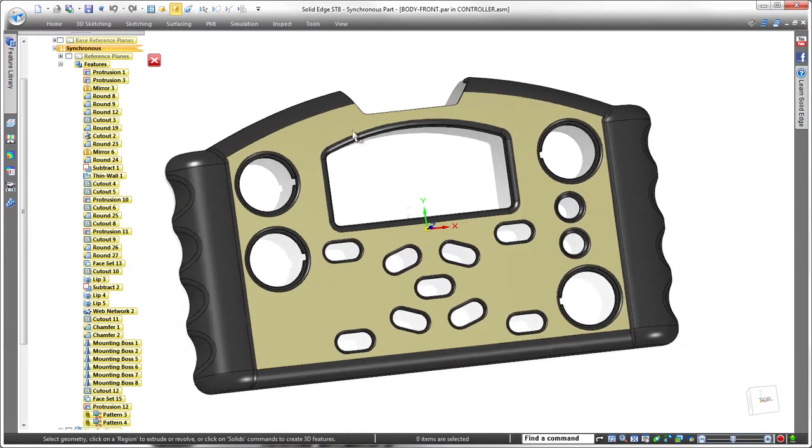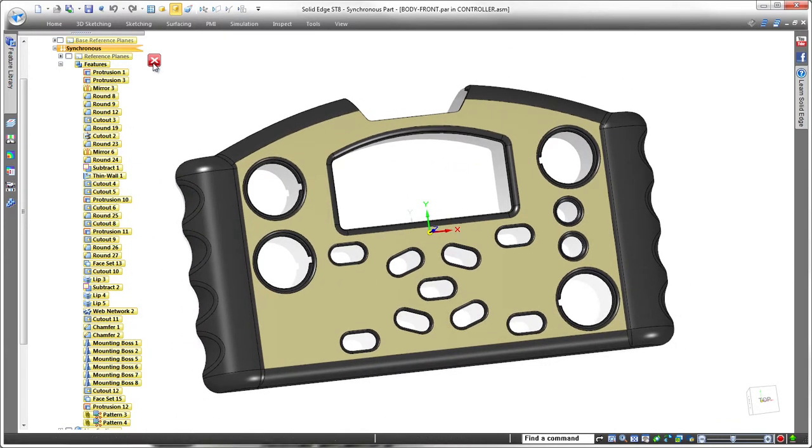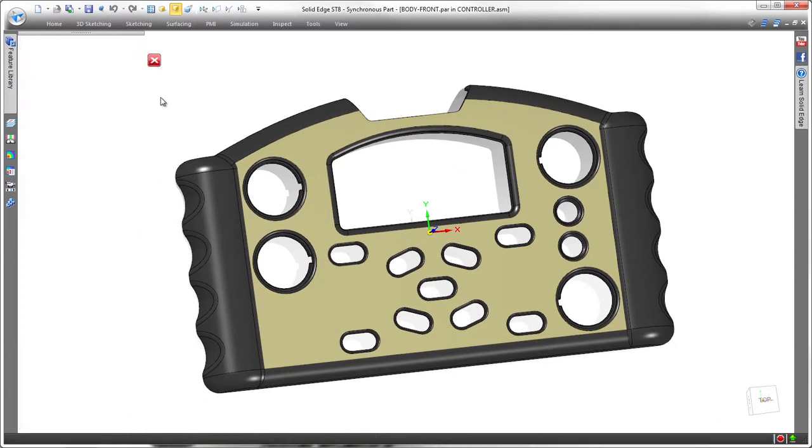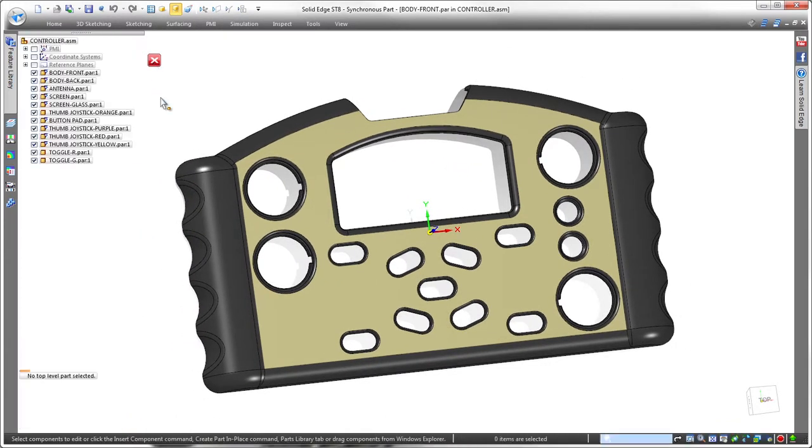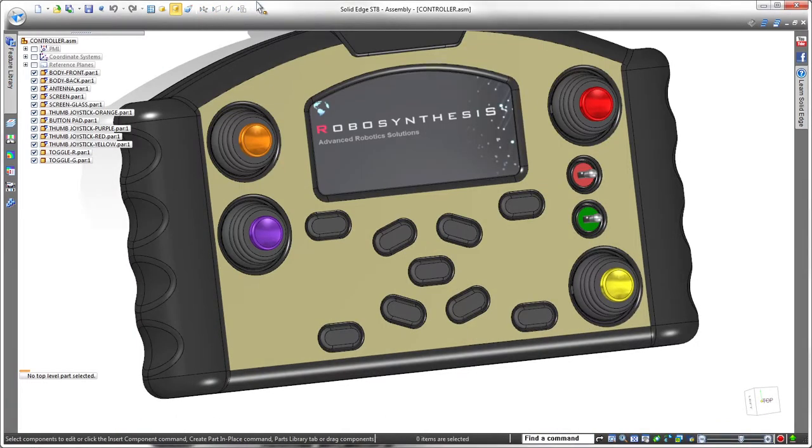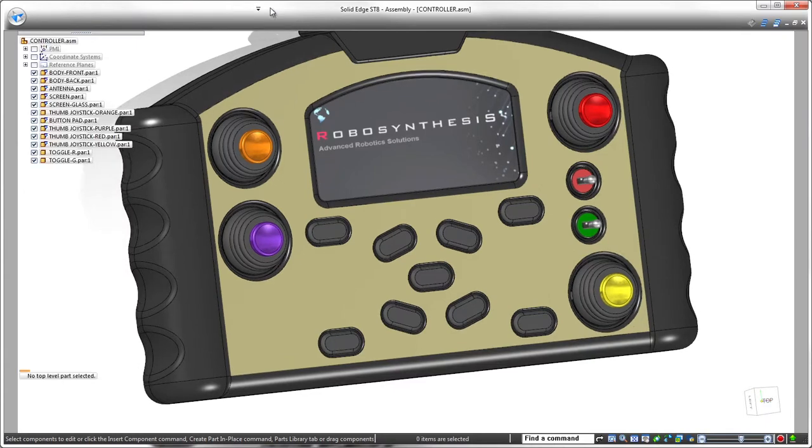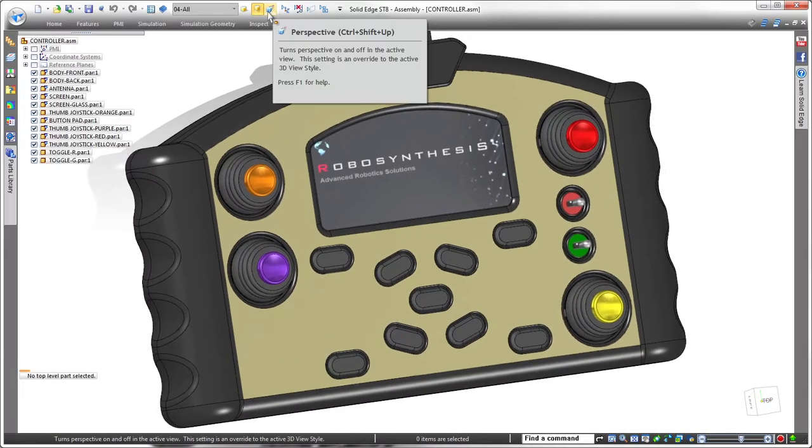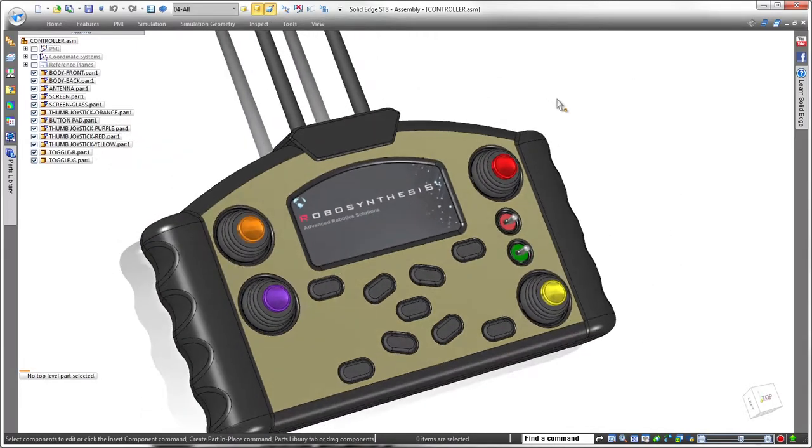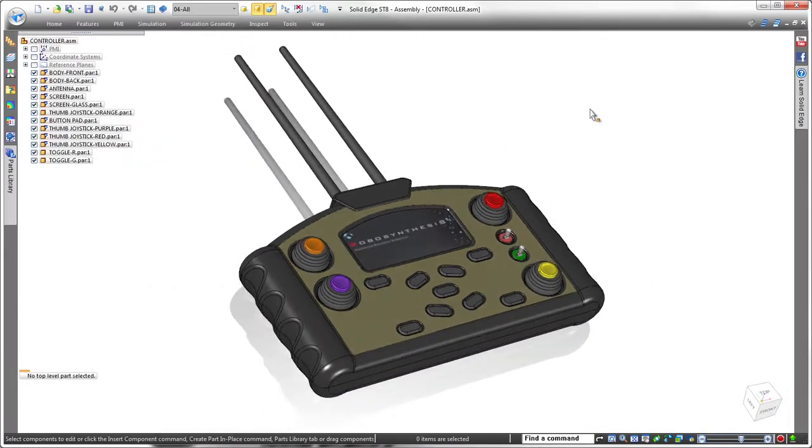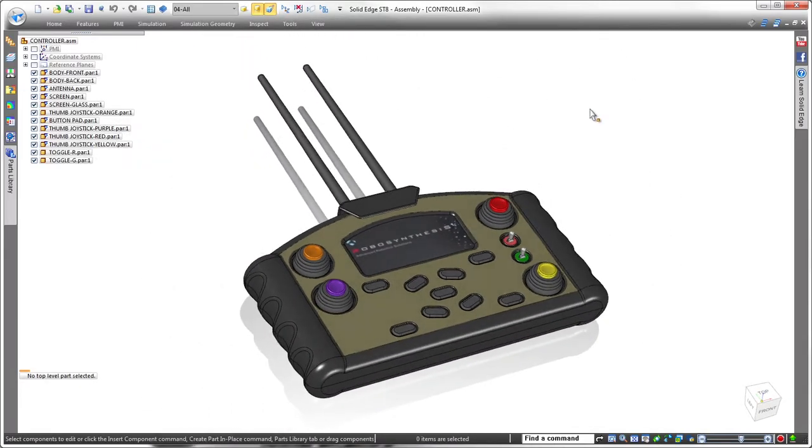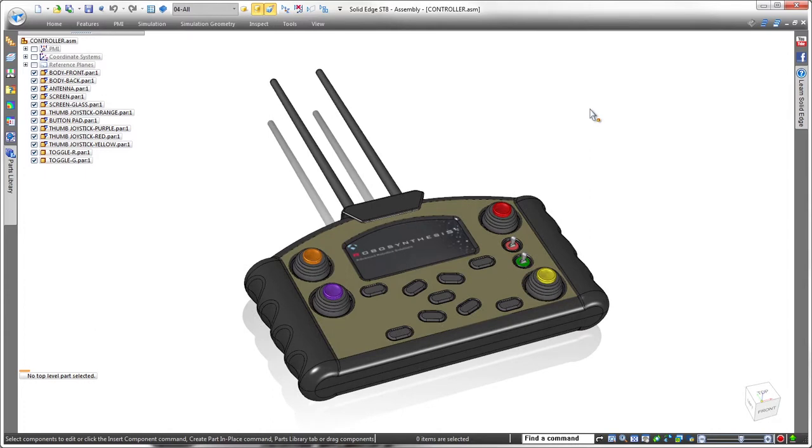As you've seen in these examples, Solid Edge ST-8 leverages a simple spreadsheet to create irregular and highly editable patterns of geometry, helping you to design faster and more intelligently without constraints. Solid Edge. Design better.